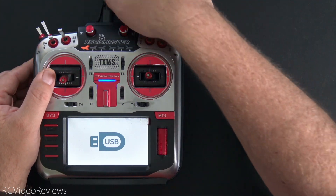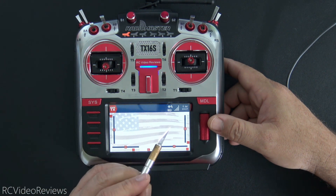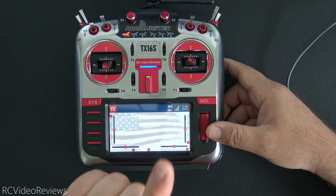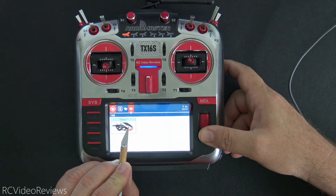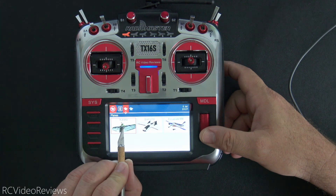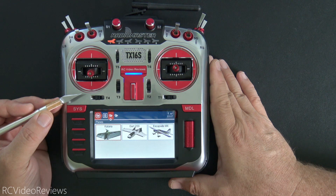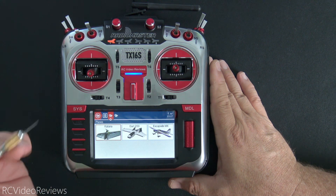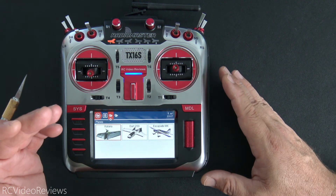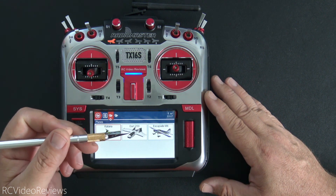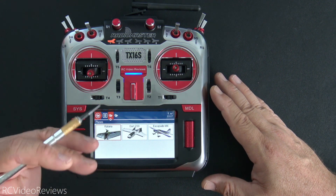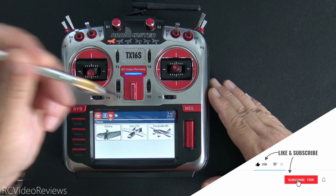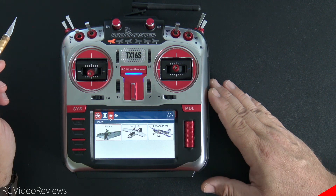I'm going to unplug the USB cable. What you should see is a screen with no model information — a lot of people interpret this as no models transferred, but that's not true. When you convert from binary to YAML, you lose your widgets, but you didn't lose your models. Click the model selector: I've got my Tron helicopter, my Katana, my Dart 250, and my Escapade MX. That is the binary to YAML conversion process using EdgeTX Companion. If nothing else works, that should work. Make sure you subscribe and hit the notification bell — that's all I've got for today. Go fly something!